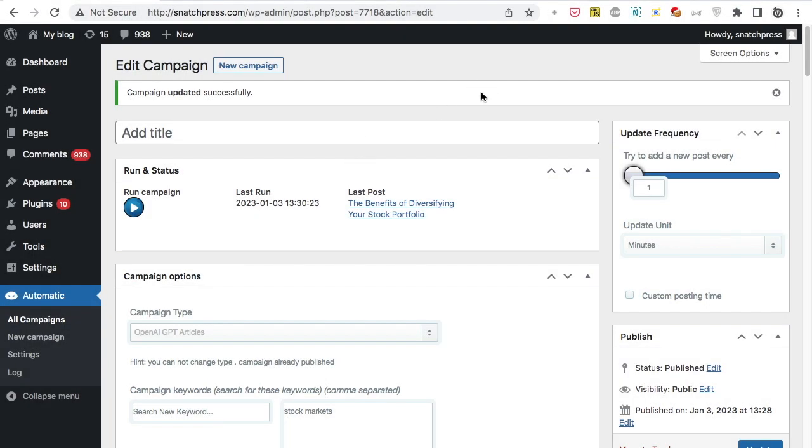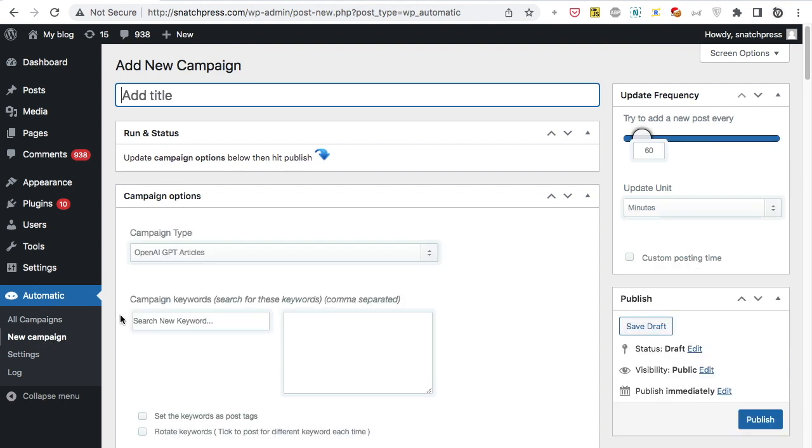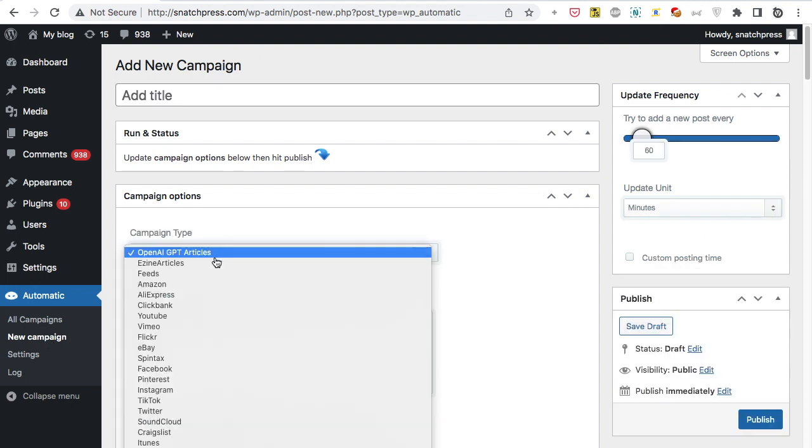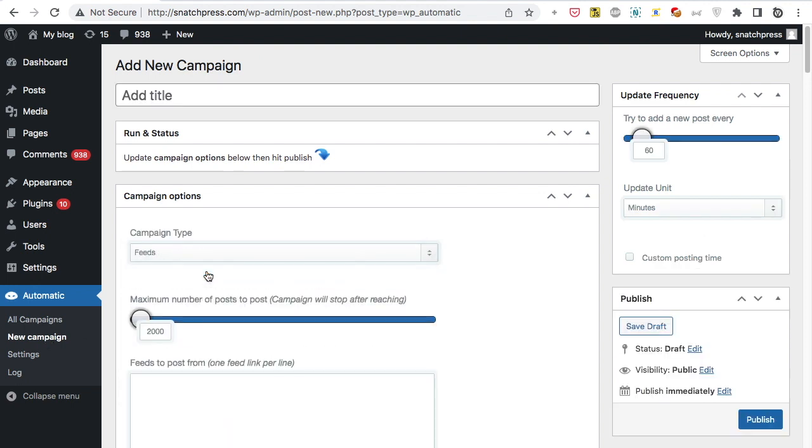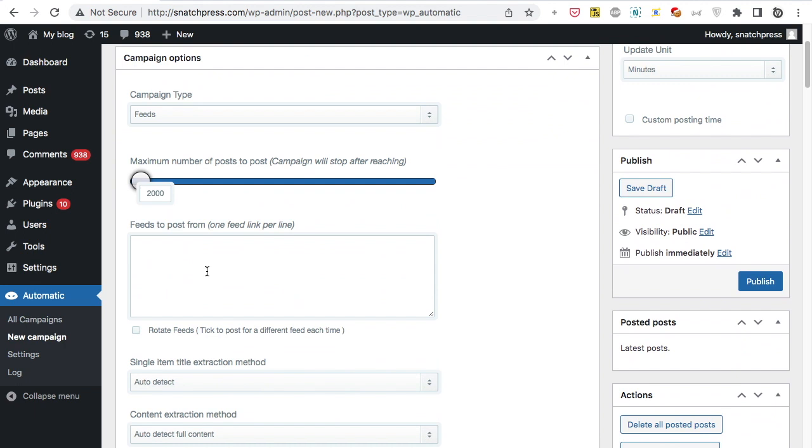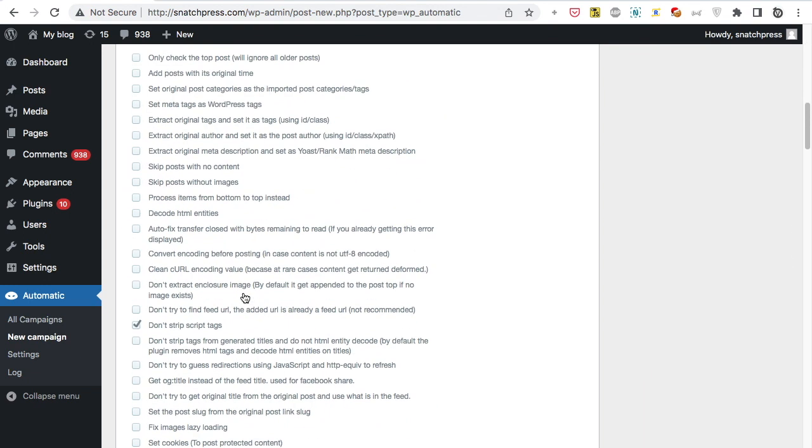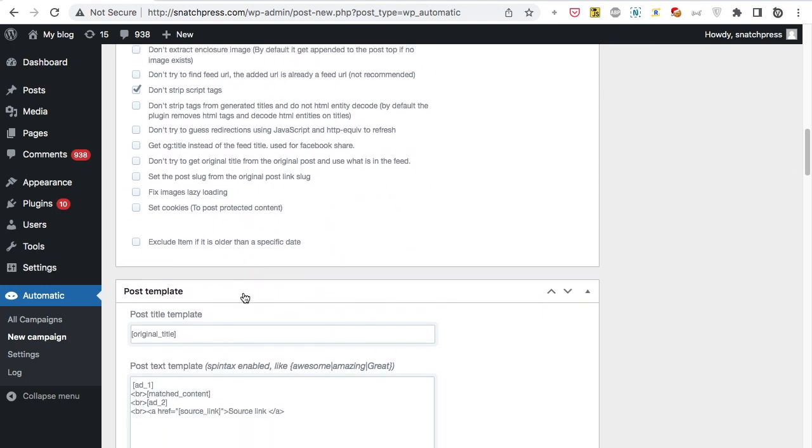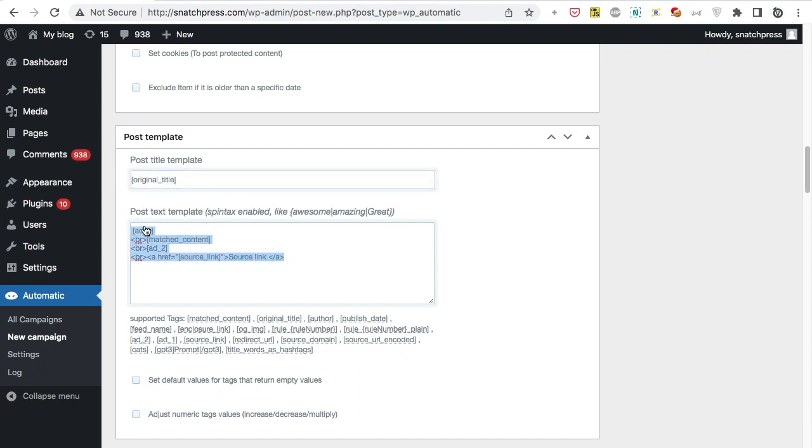We can use GPT with any module. Let's, for example, import from an RSS feed. Paste the feed URL. Instead of the feed content, we can use the GPT-3 shortcode and add our prompt.